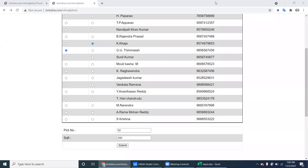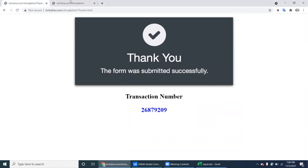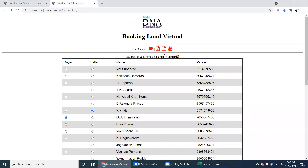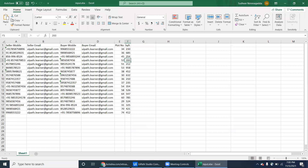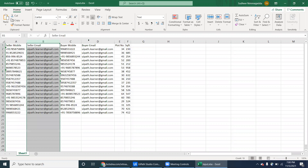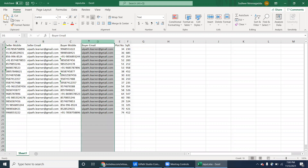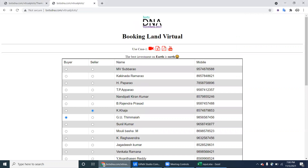Once you select the buyer and seller from the list and fill in the information, click Submit. We already got the transaction number. The robot has to send an email to both the buyer and the seller. The seller email ID is in column B and the buyer email ID is in column D. The robot has to send the booking number — that is, the transaction number — to both.